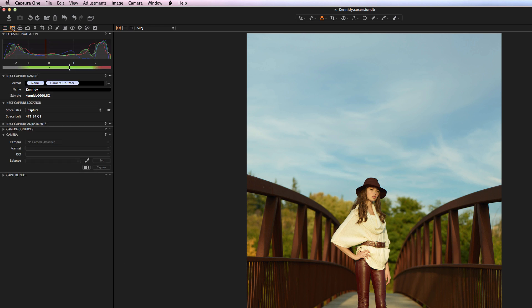In the next tab we have our Capture tab — this is where you would go for tethered capture. You can control your camera through here, see camera information, set up ISO, white balance, and things like that. You can also control Capture Pilot, which is a pretty cool additional app that Phase One has created for Capture One.